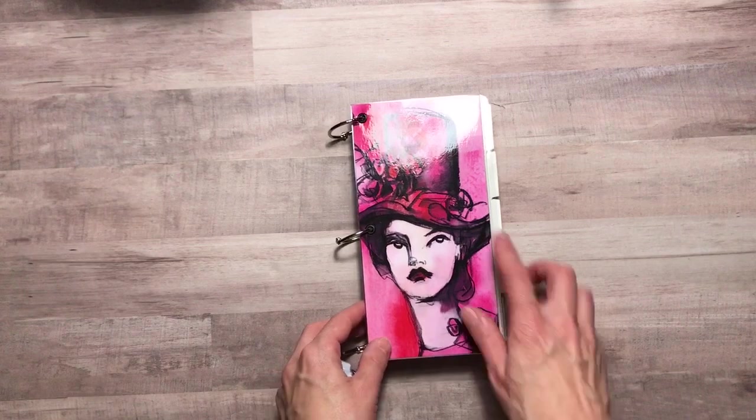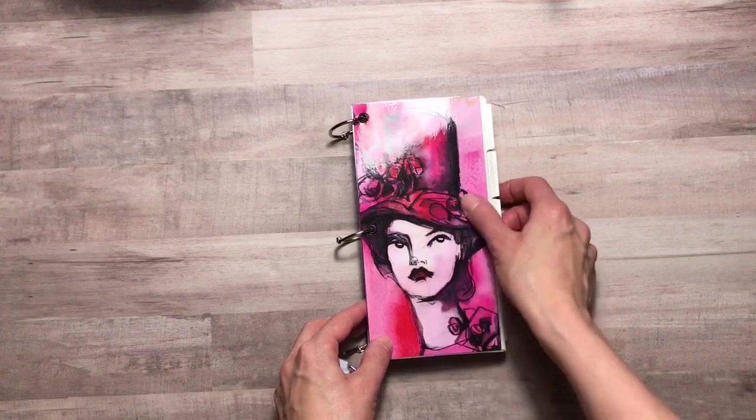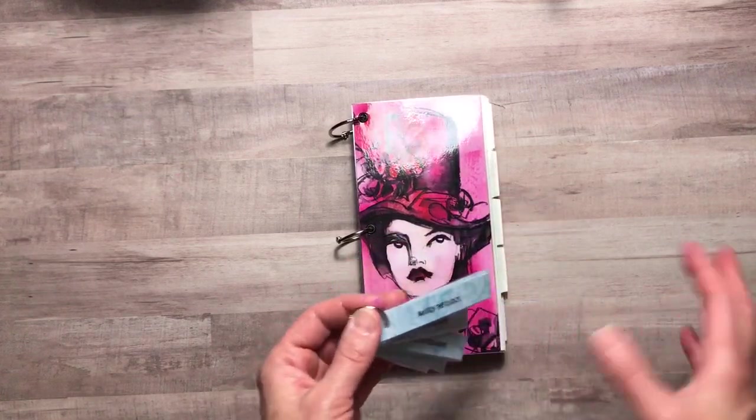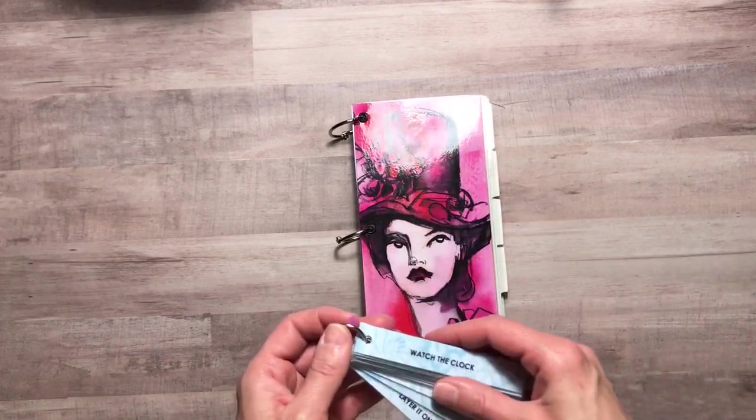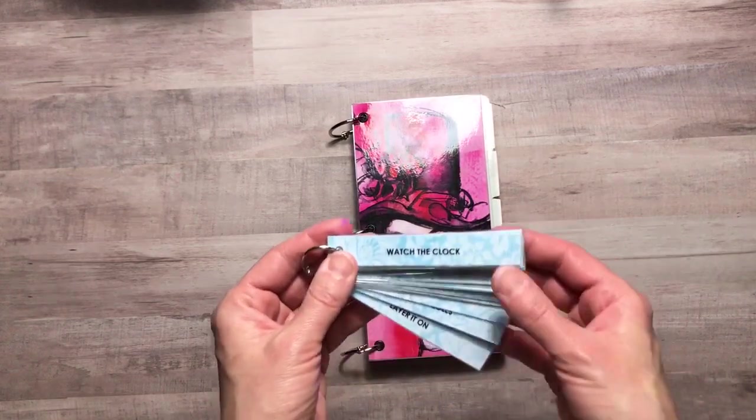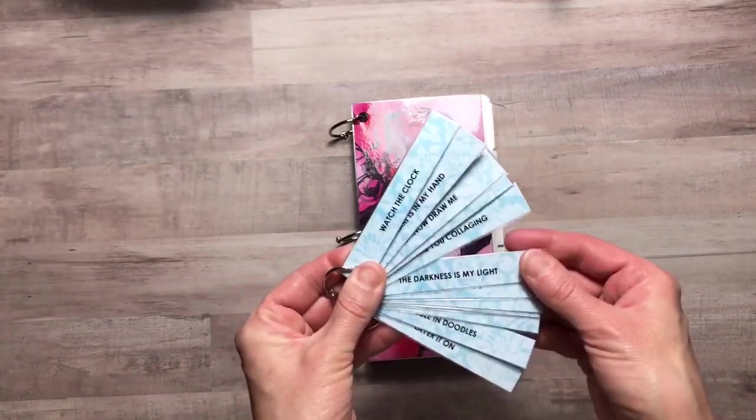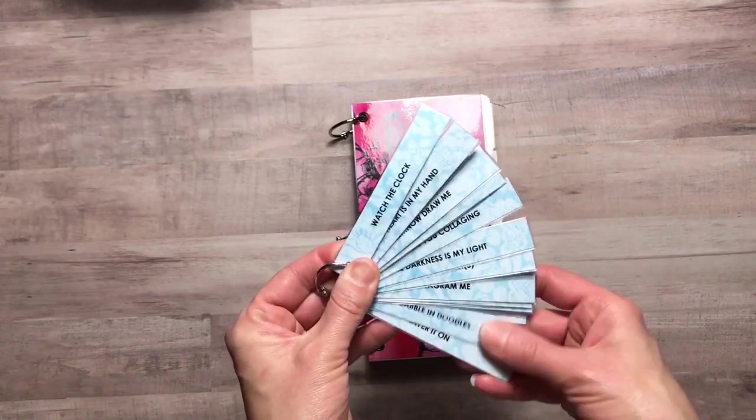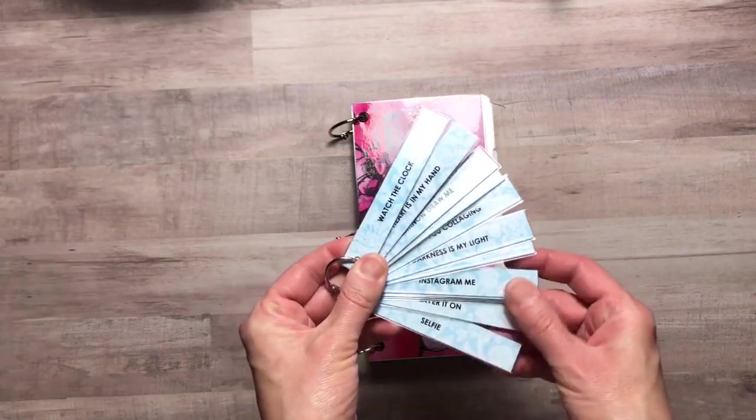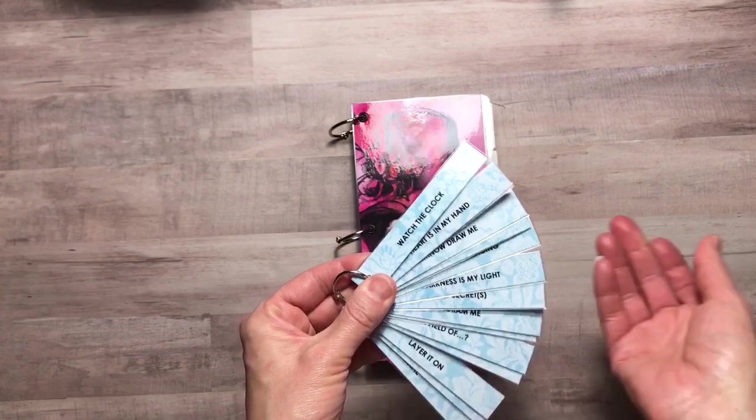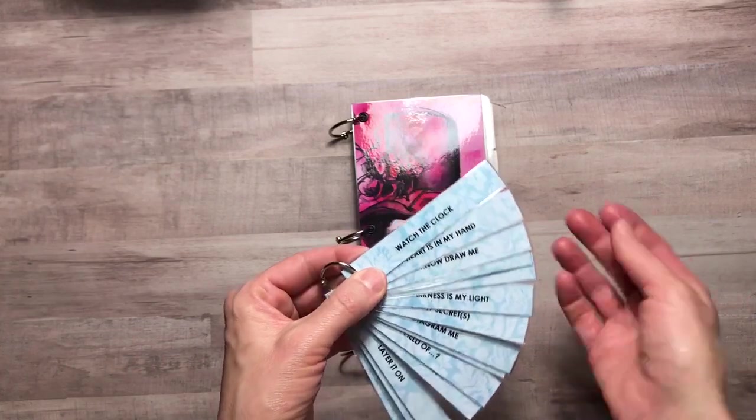When you do mixed media or art journaling or drawing sometimes you need a prompt to get you going. I've created a little stack of 14 prompts that I came up with and I hope that you will enjoy them.